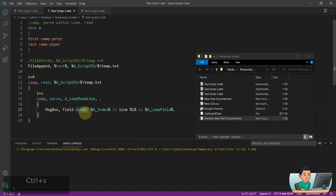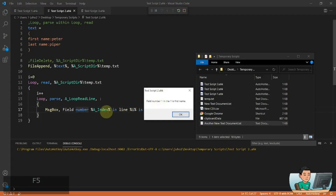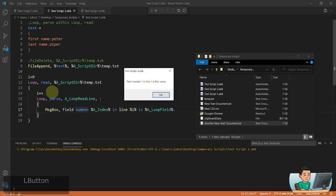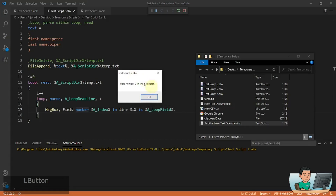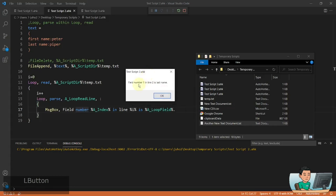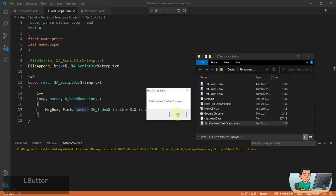If I run this, we're going to get field number one in line one, and the first name is the first name right here. Press OK and it's going to parse by the column and show us Peter next. Field number two in line one is Peter. Press OK, this loop finishes, adds one to i, and our line number changes to two. Field number one in line two is last name. Press OK and I'm going to get Piper, because that's the last value. And that ends the loop.